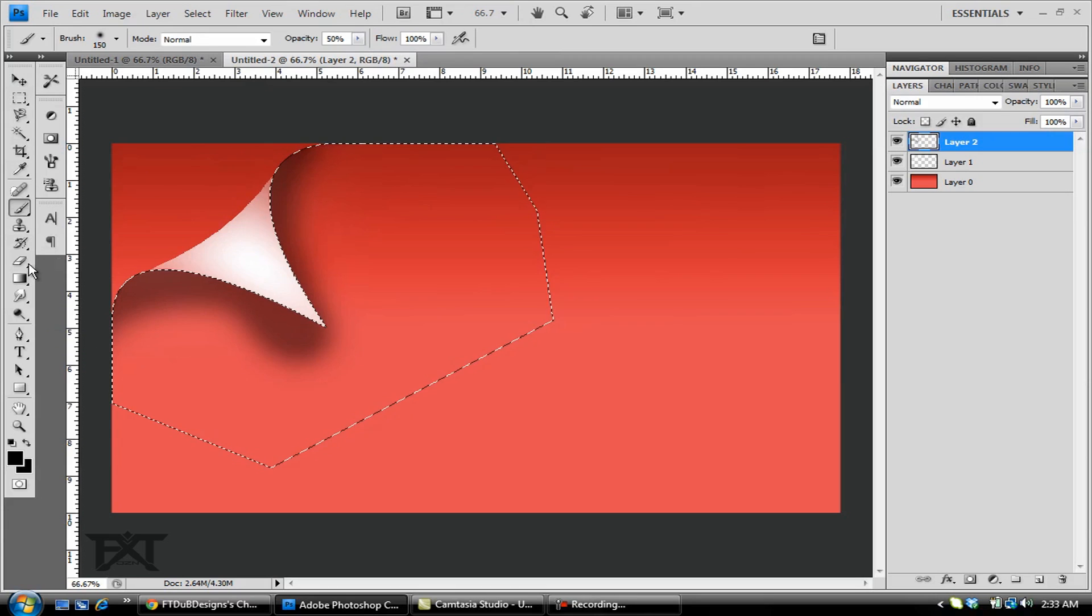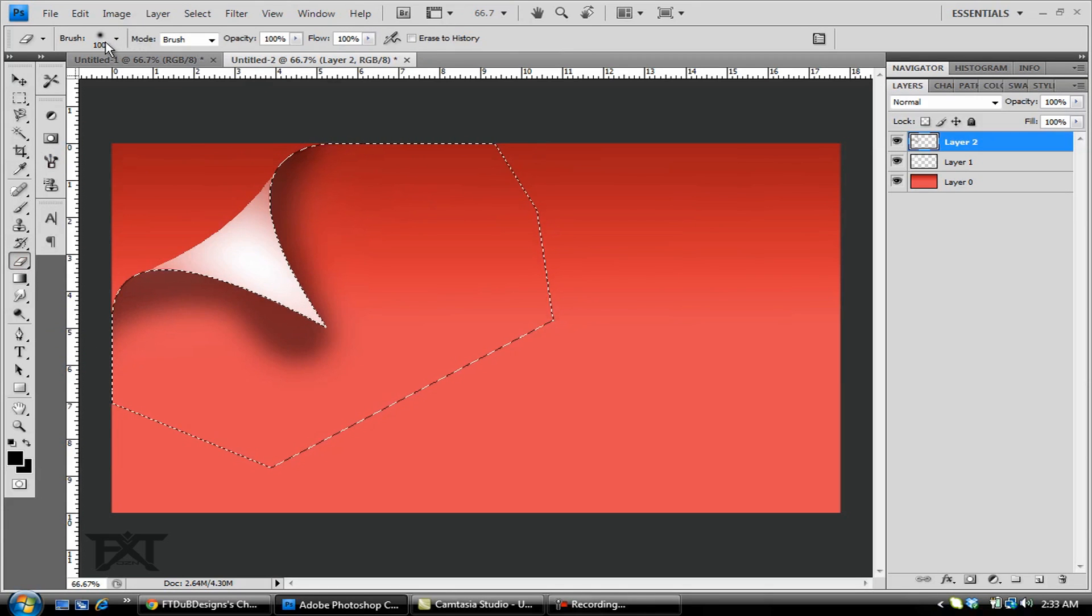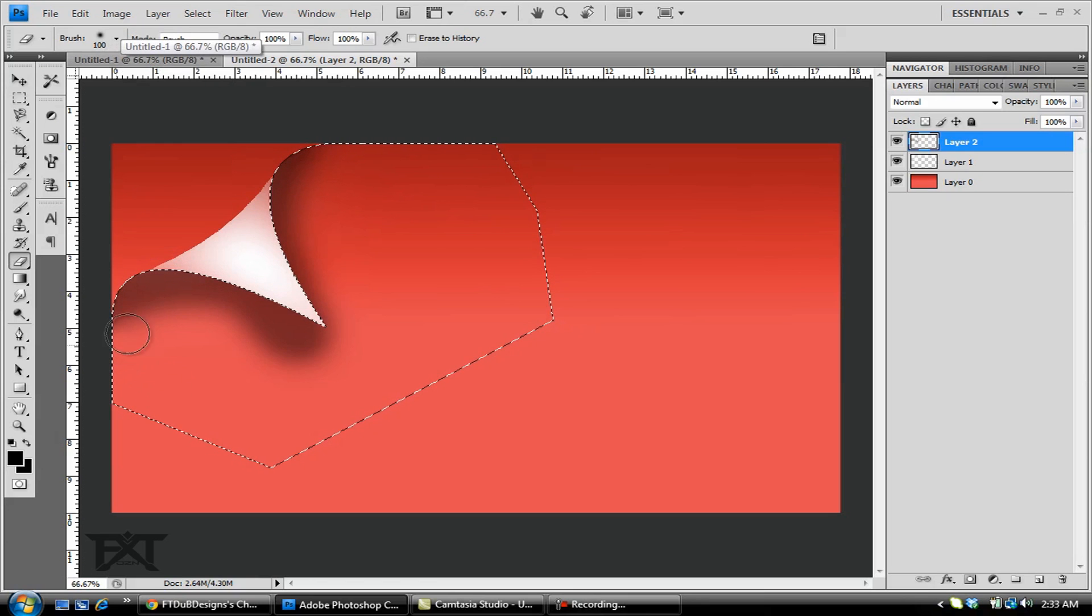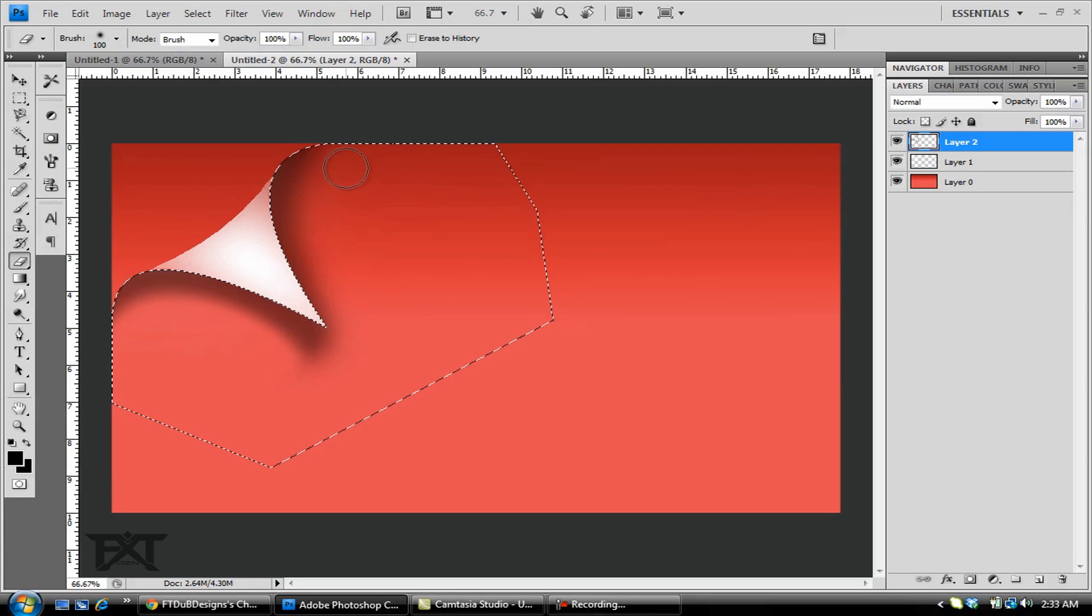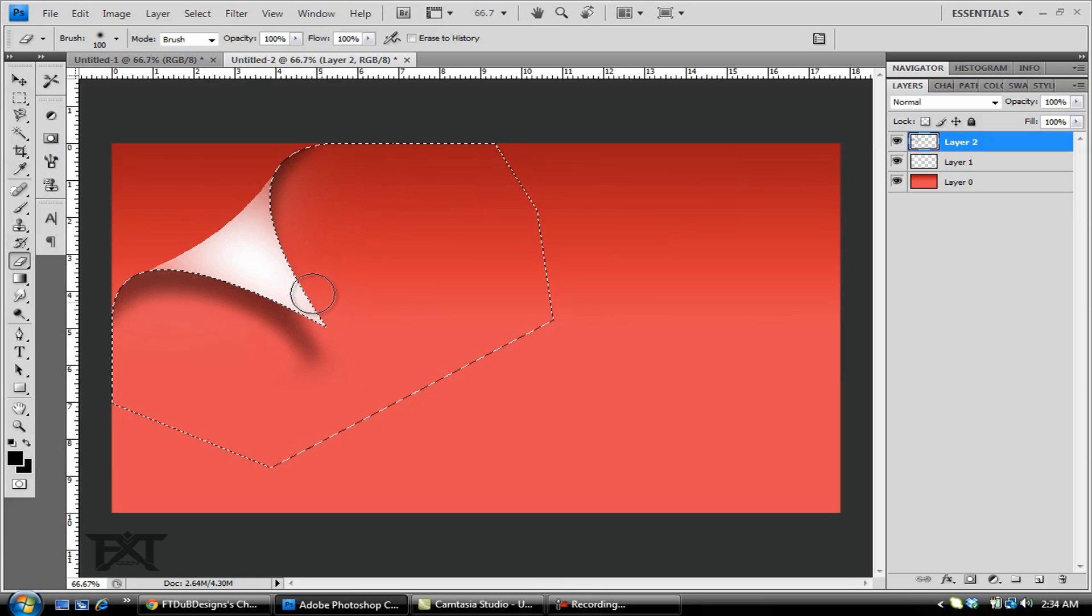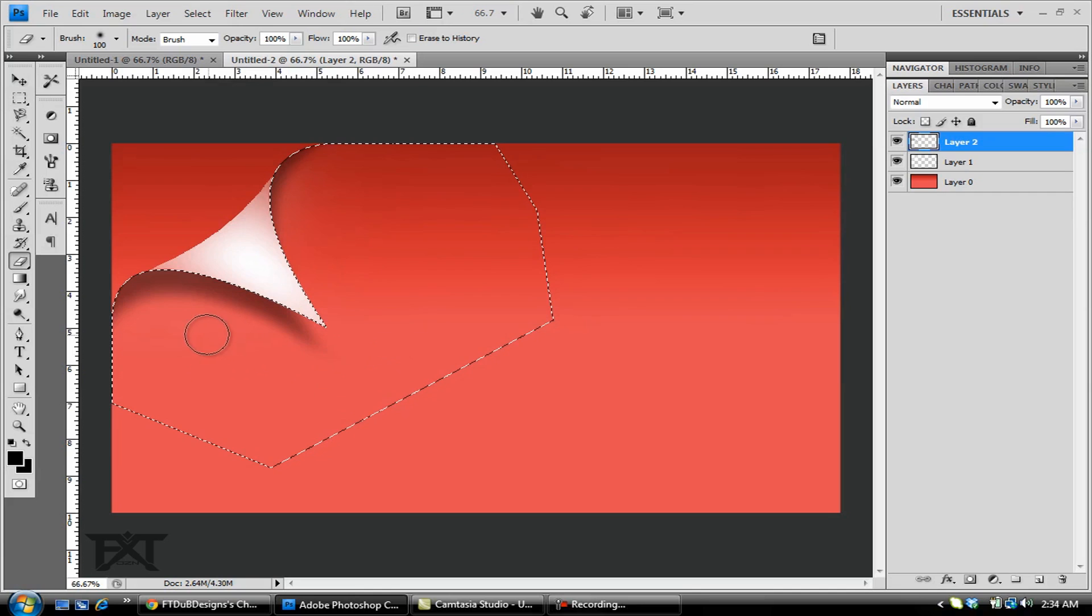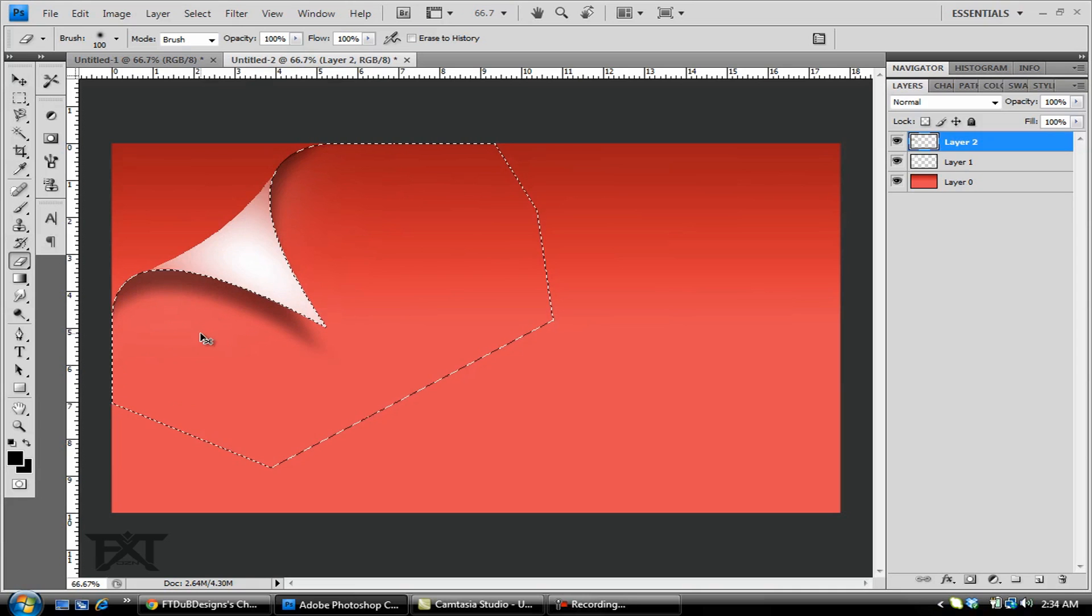Then you want to grab your brush tool, make sure it's around 100 with the hardness about zero. You want to make this a nice little fade going on. You don't really want too much up here on this side. Go like that and then make like a shadow at the point, just something like that.